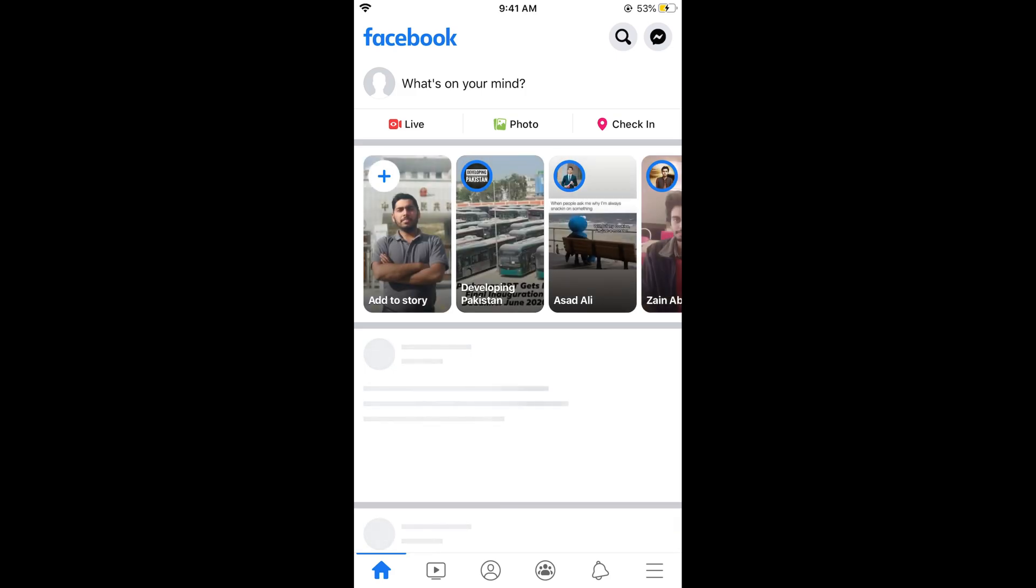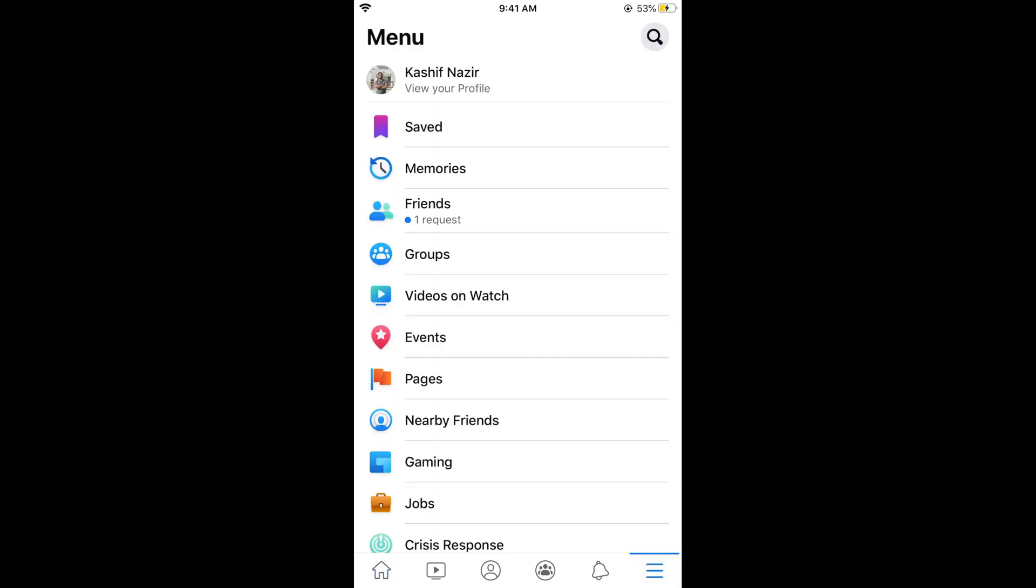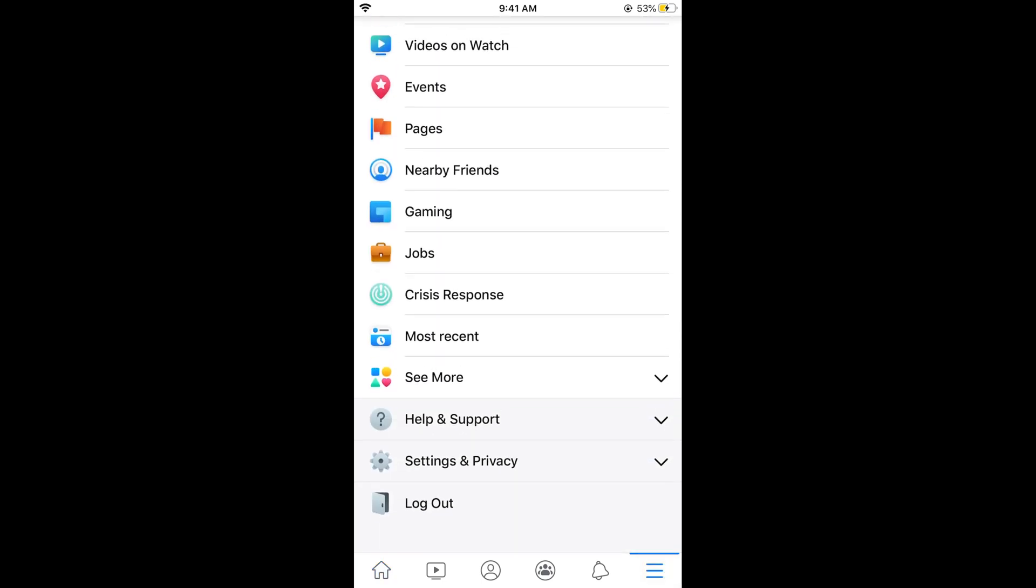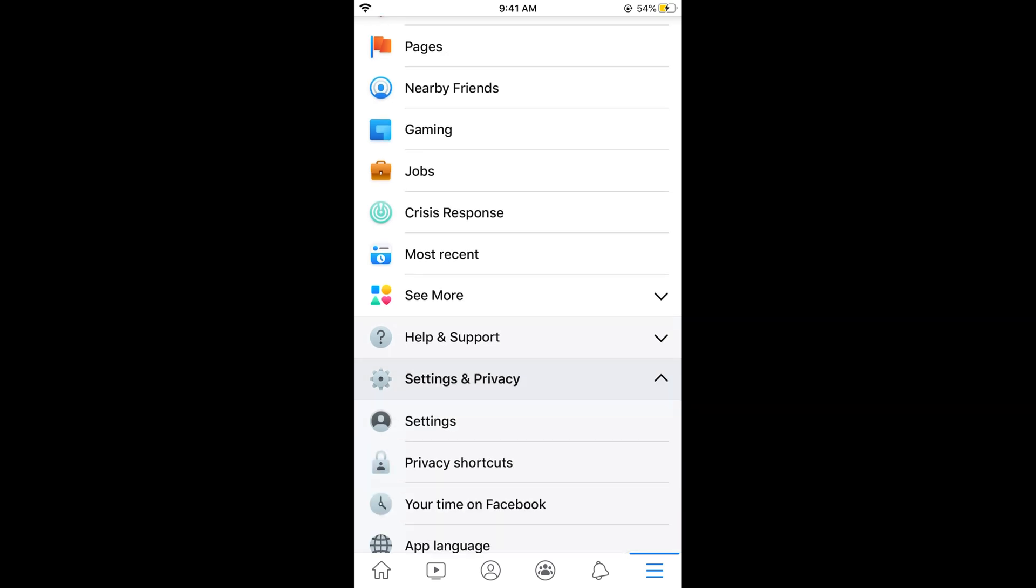So here we go. Now tap on these three lines at the right bottom corner. Once we are here, simply scroll down below. And here you can see Settings and Privacy. Tap on this.